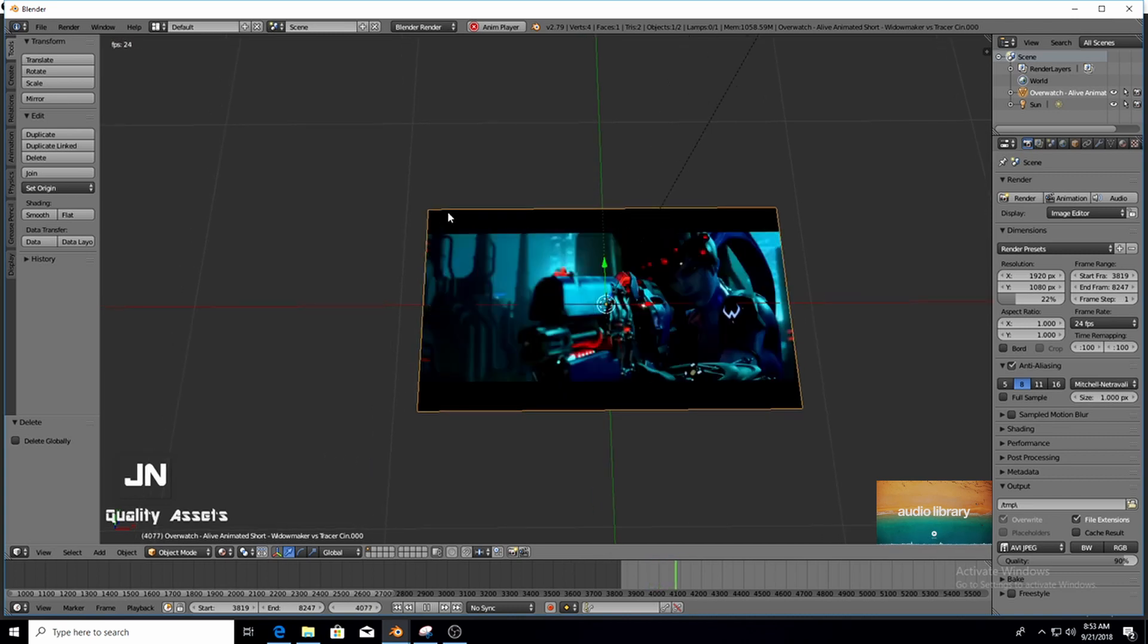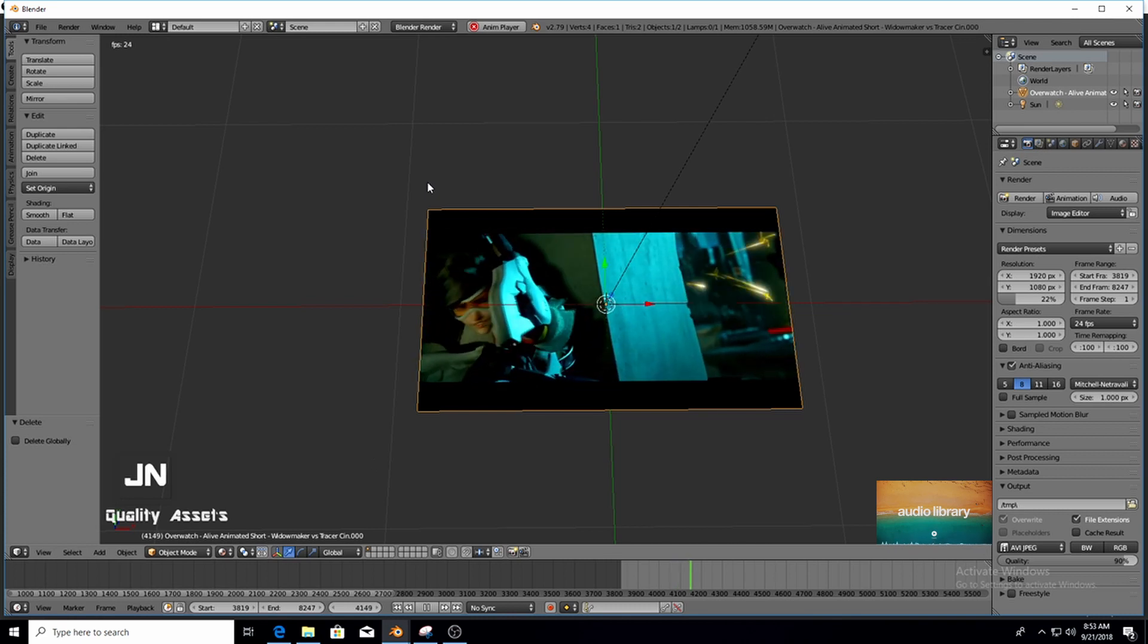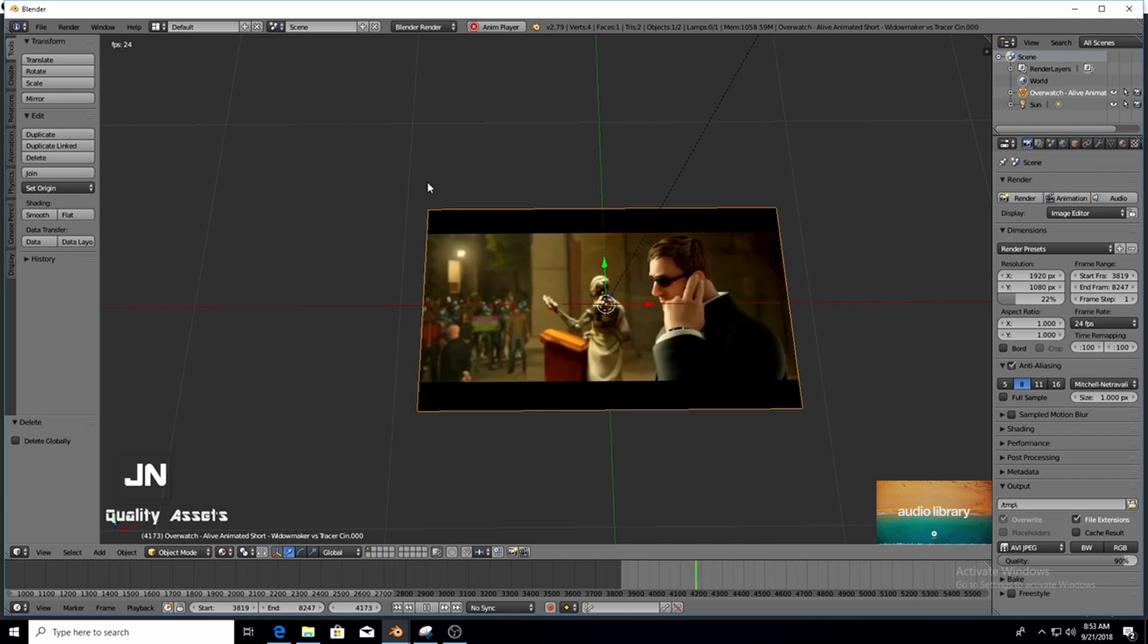We're going to be showing you how to do it in Blender Render first and then I'll show you how it works in Blender Cycles. So let's get started.